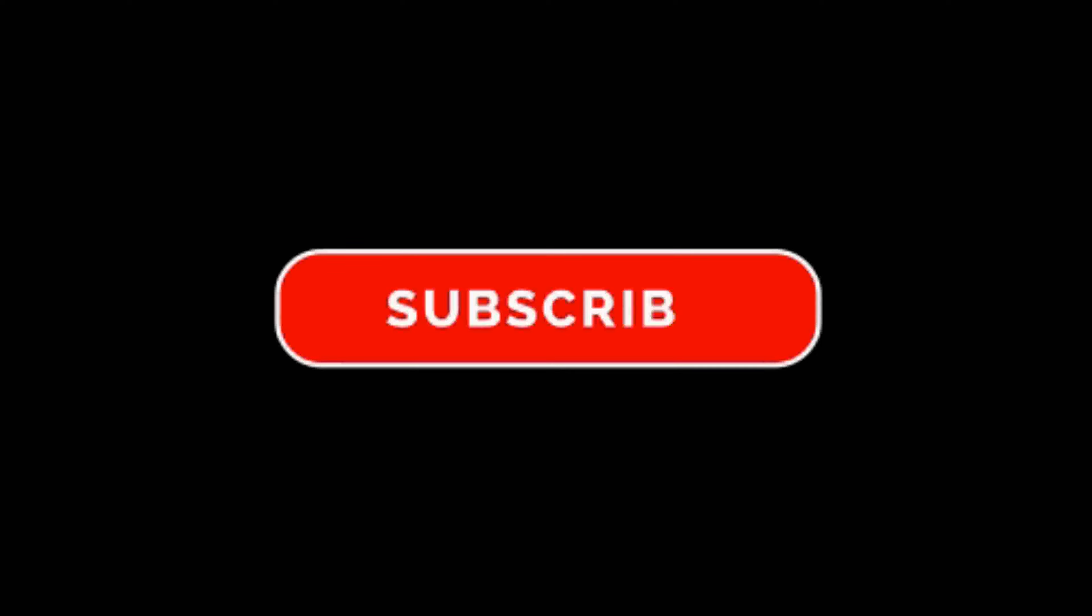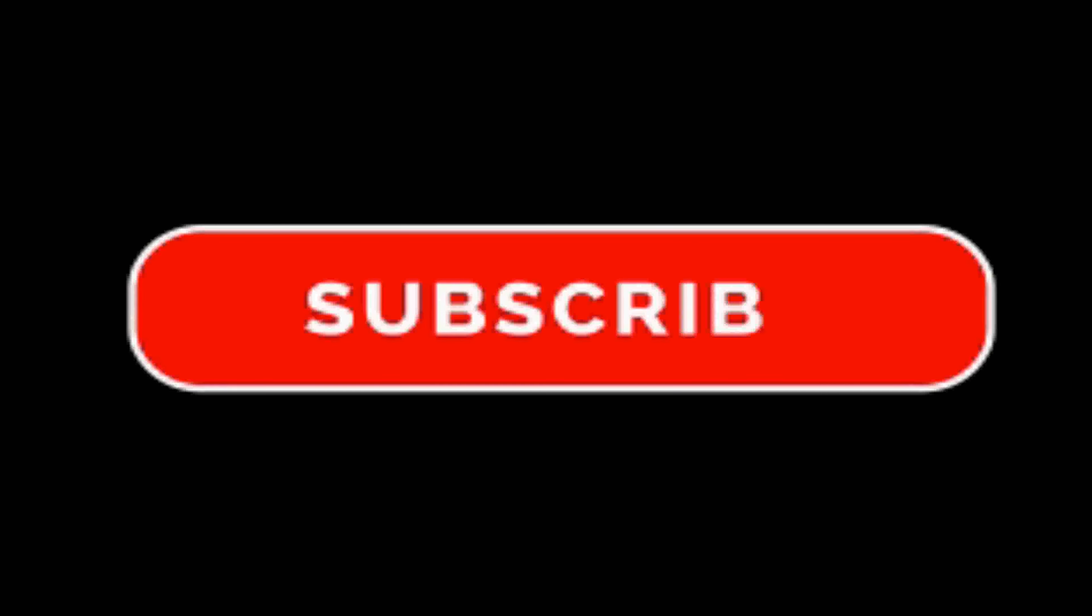Thanks for watching the video. Don't forget to subscribe.